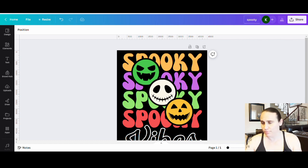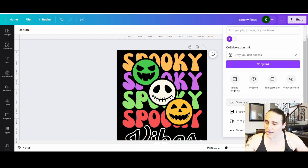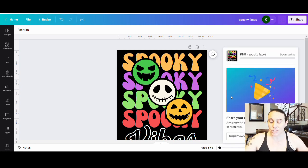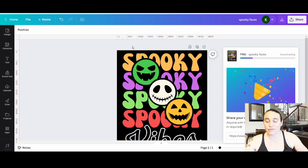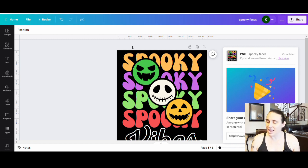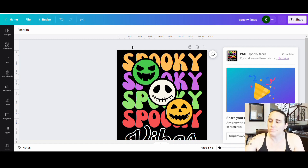I'm going to title it 'Spooky Faces,' then go to the top-right corner, hit Share, come to Download, and download it with a transparent background as a PNG. It will be ready to go on a shirt or anything else. If you have any questions, drop them in the comment section below. I'll show you a few more Halloween designs moving forward — different styles. This one was pretty basic.